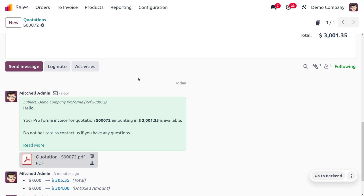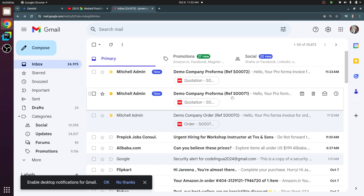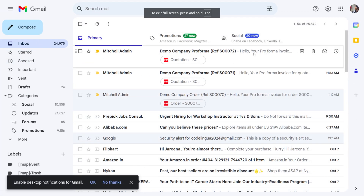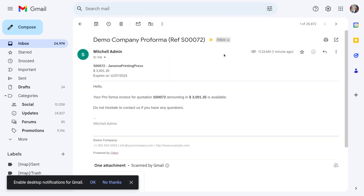I'll go to the customer's email to verify receipt. Here you can see the customer has received the mail. You can open the mail and find all the details there. You can then go back to the Odoo platform to complete the further process.